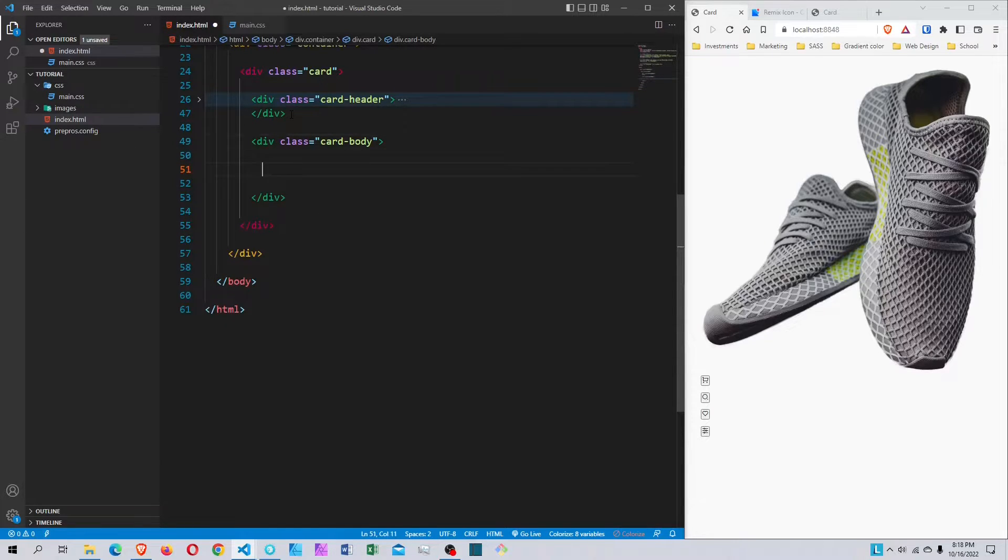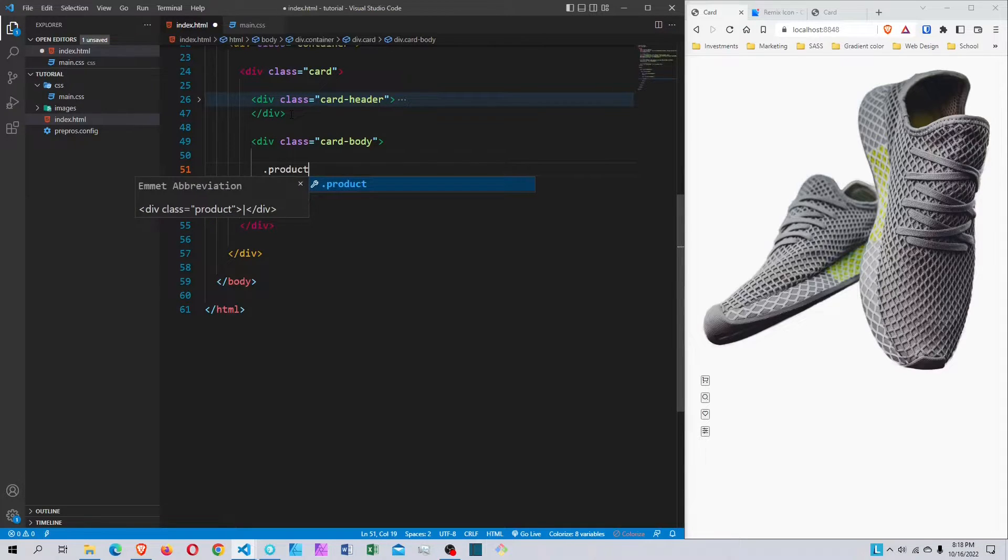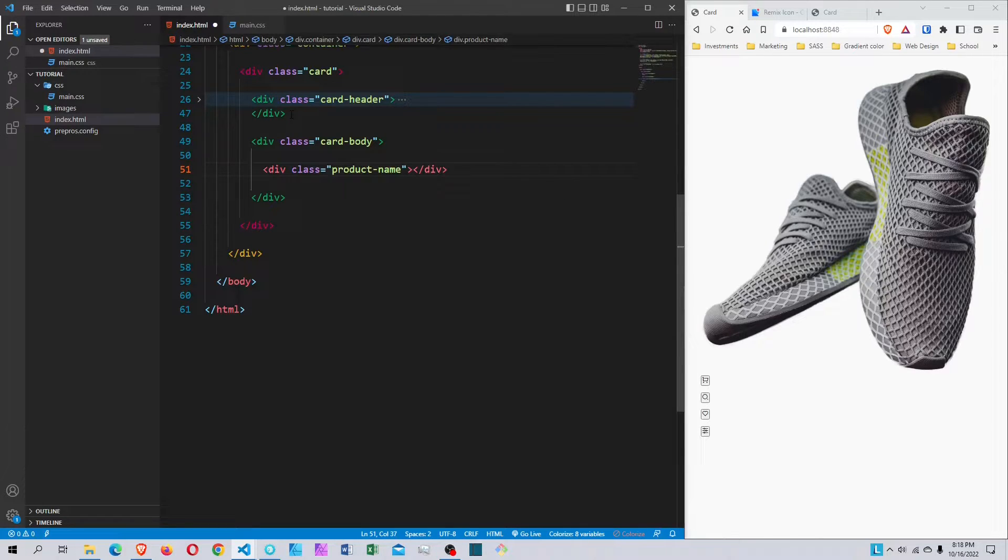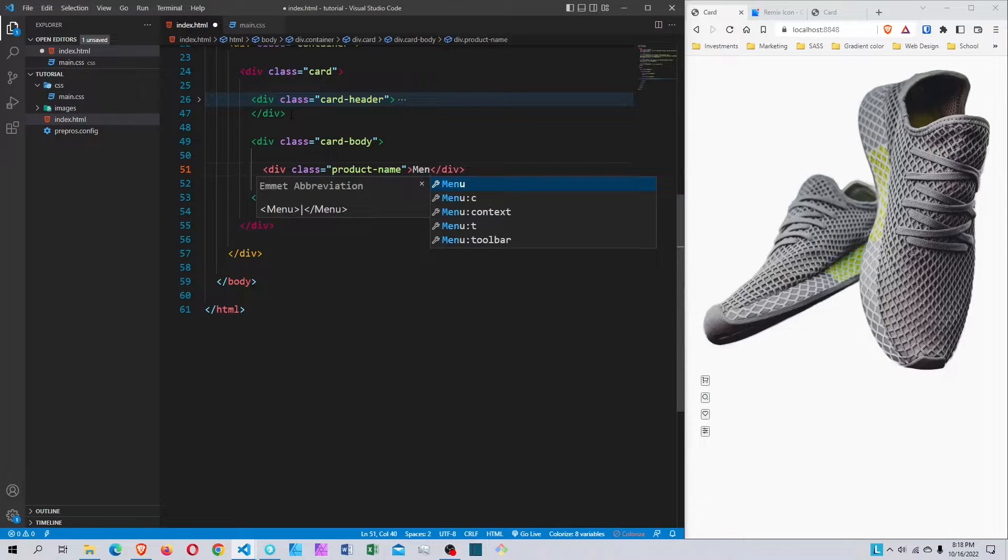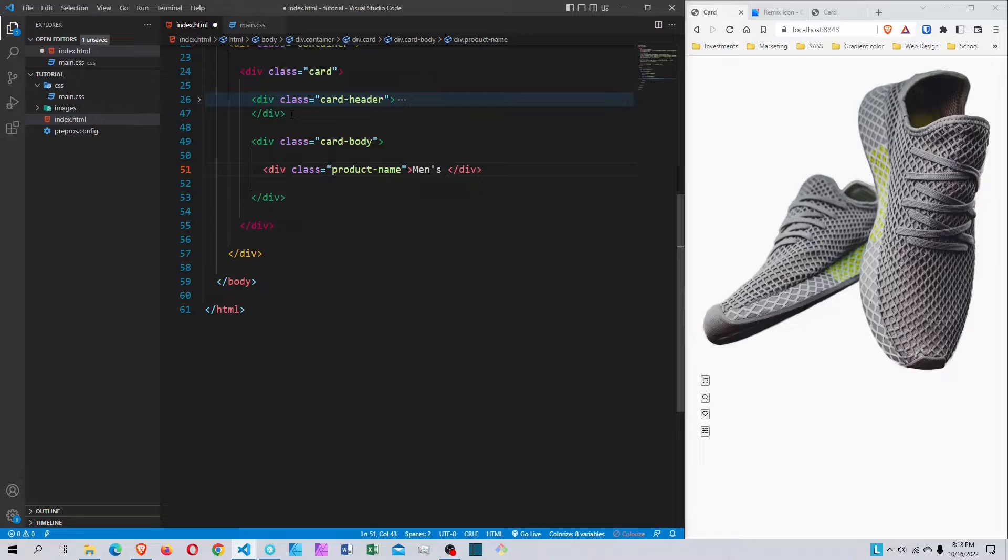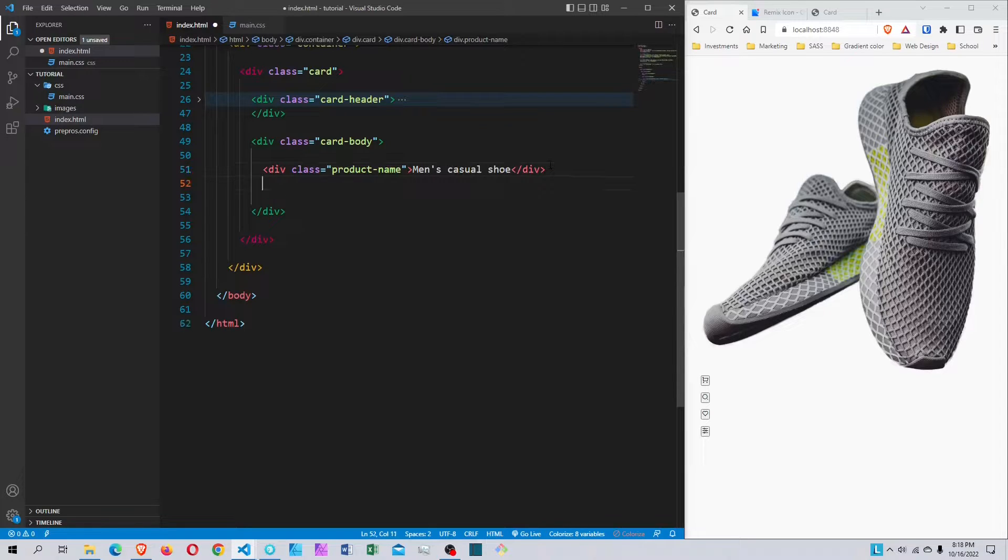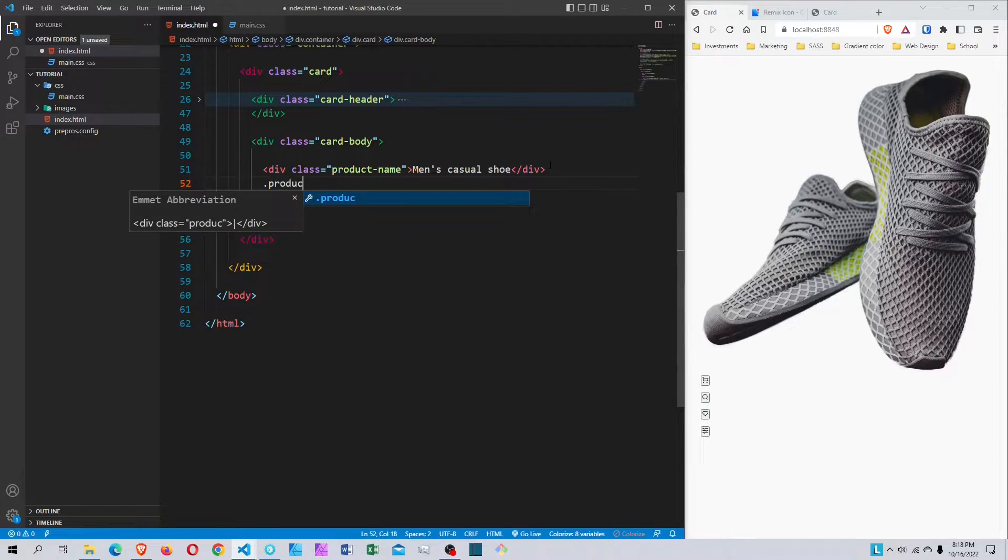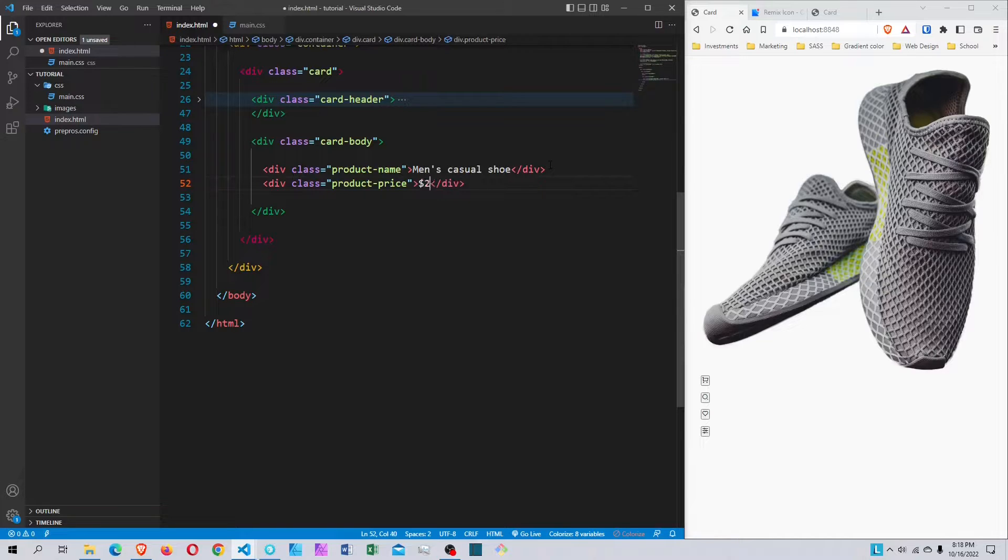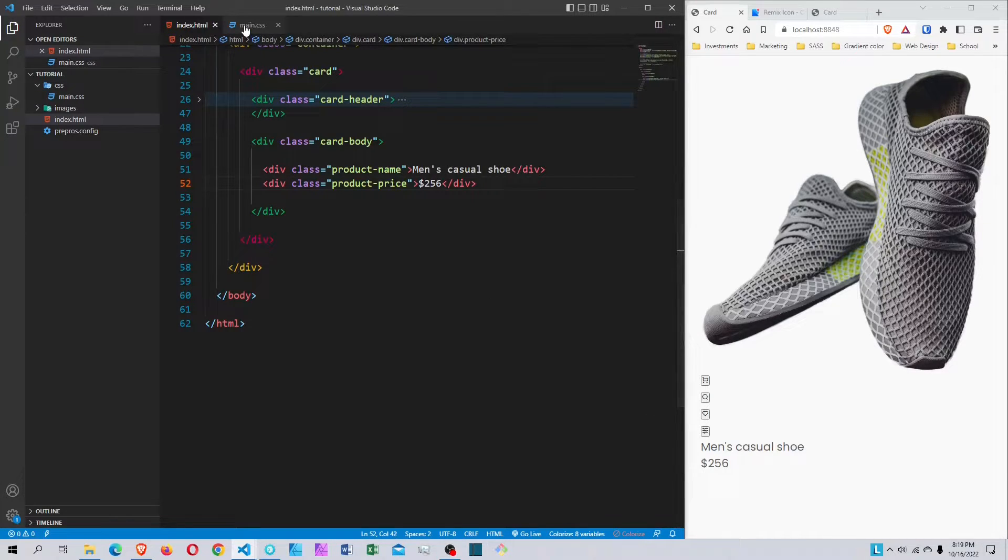Inside the card body, I'm going to create an h3 with a class called product-name, and the name will be 'Men's casual shoes'. After this, I'll create a div with a class of product-price, and it's going to be $256. When I save this, we get the content. That's it for the HTML, we're moving to the CSS now.